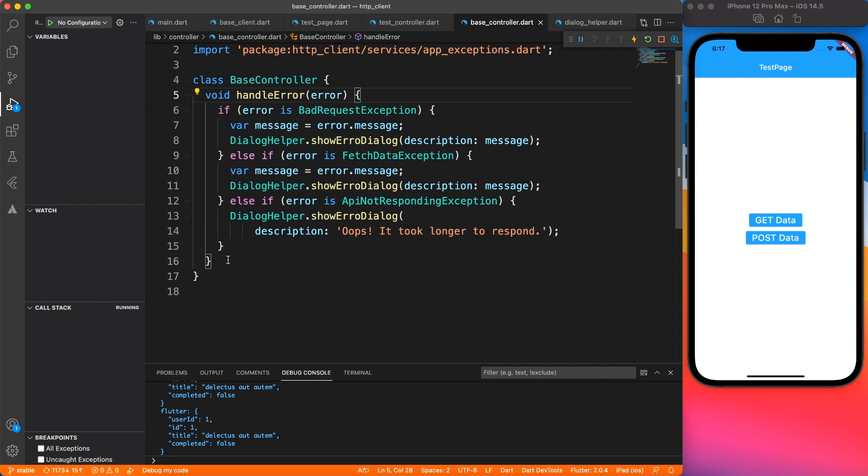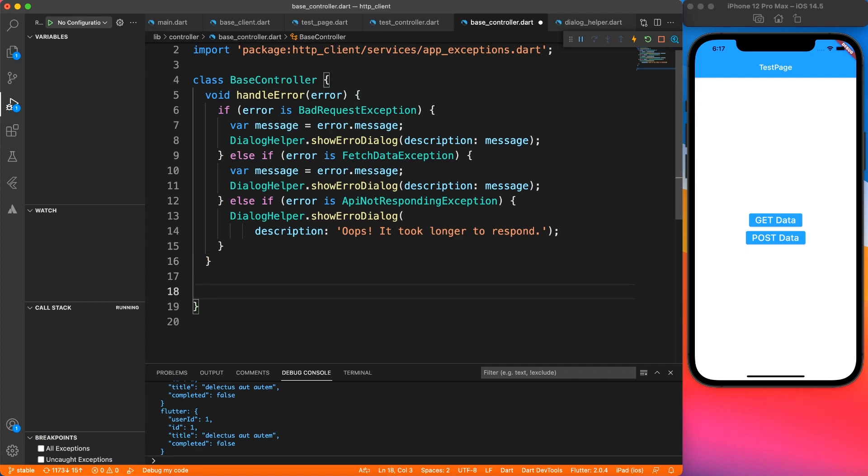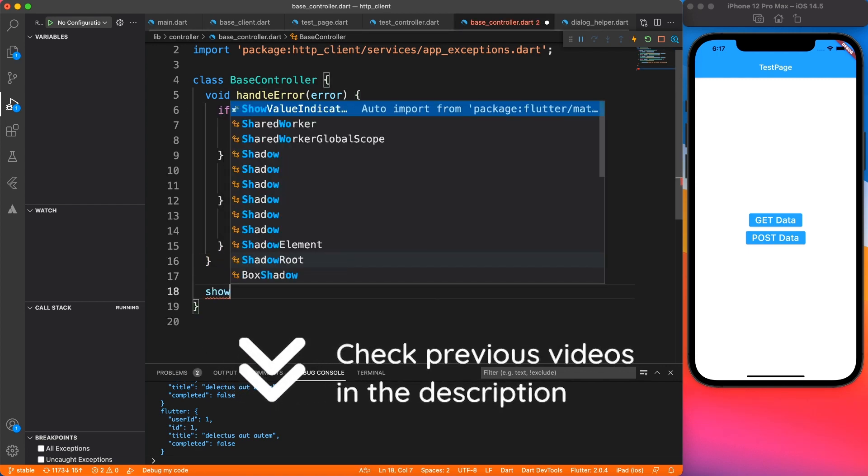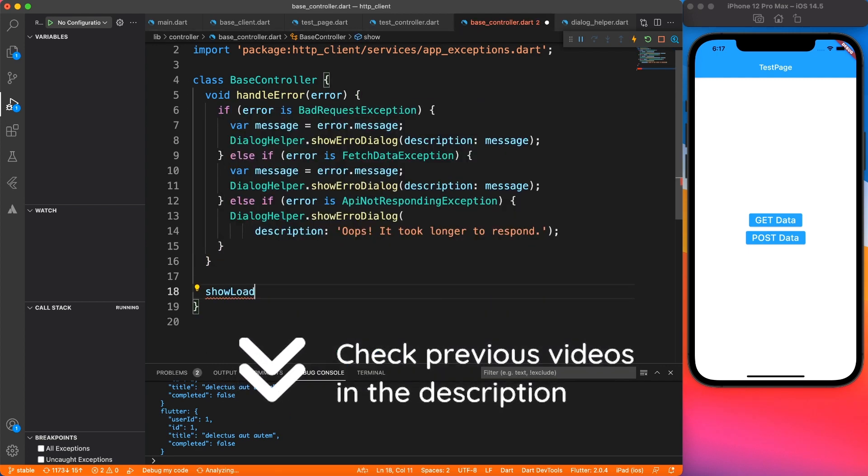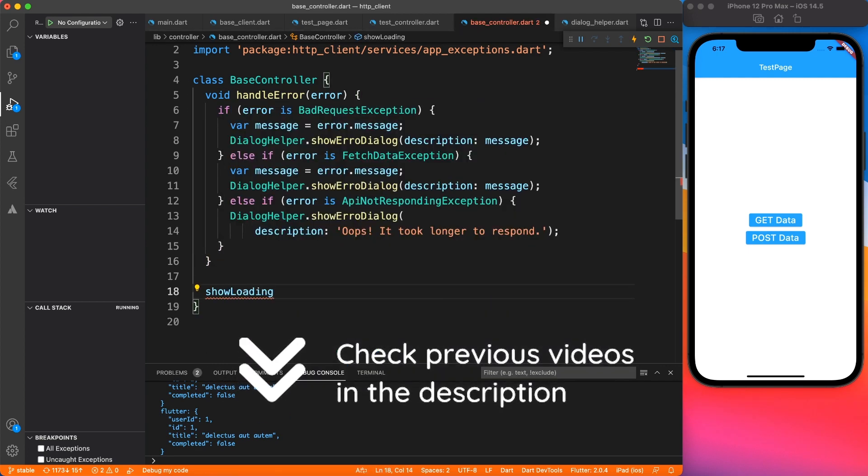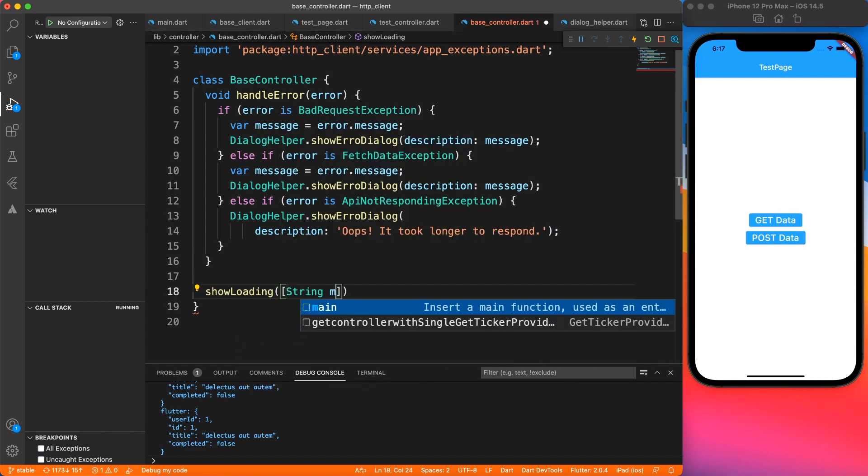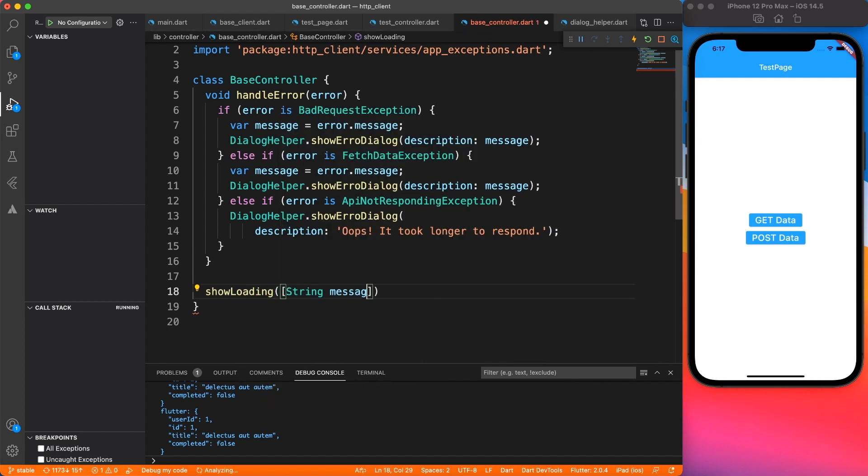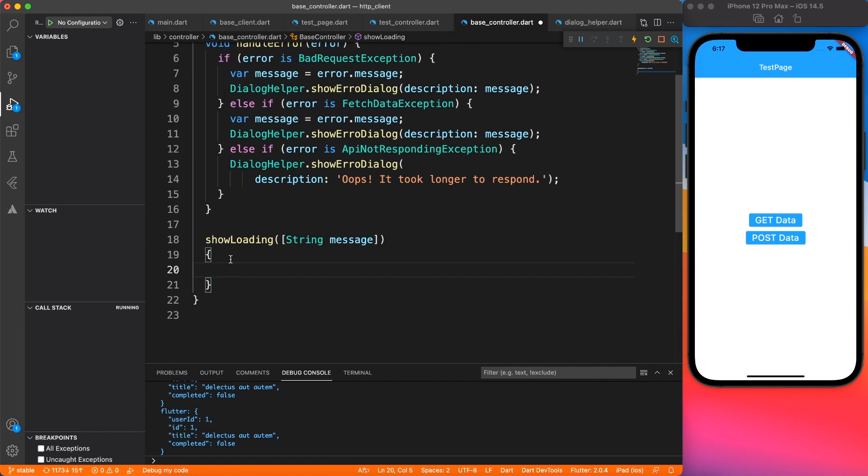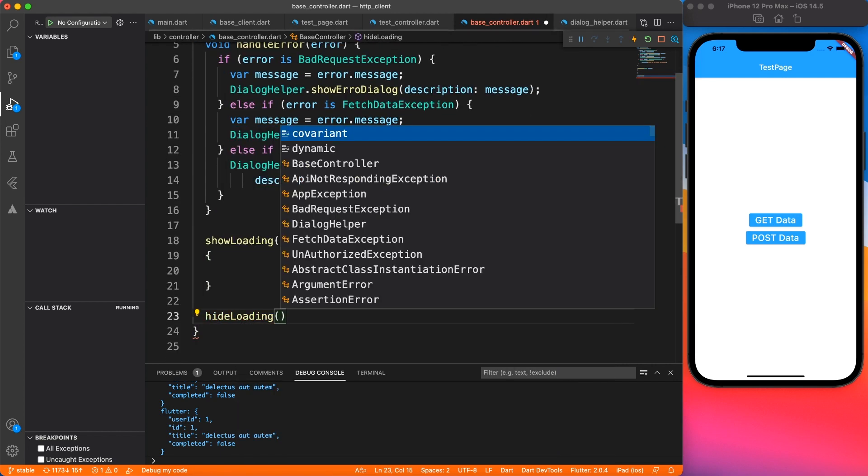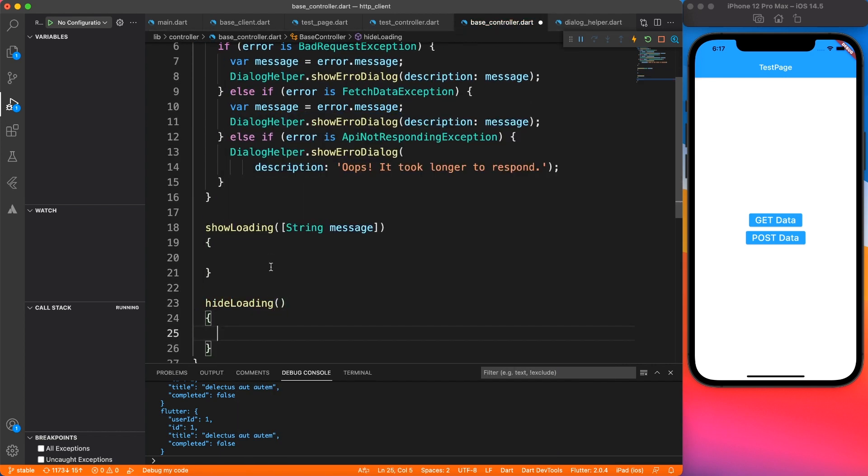Alright so let's go ahead and define two methods inside our base controller so that we can refer it from other controllers. The method will be show loading and hide loading. Of course for show loading we need parameter, what message we want to display. And for hide loading we don't need anything such that.